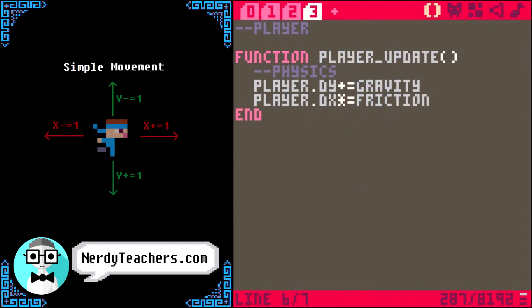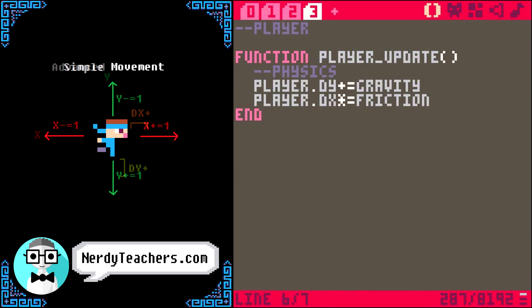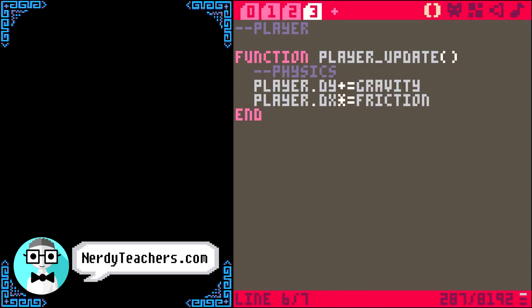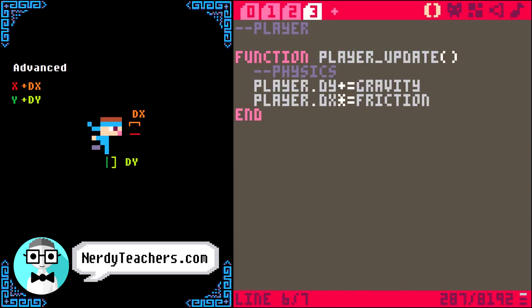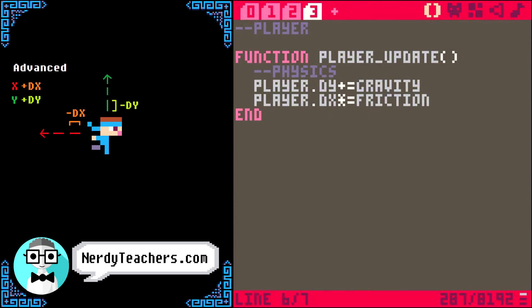In simple movement, we directly change the player x and y, but here we are only affecting dx and dy instead. Increasing x moves the player to the right, decreasing x moves the player to the left, increasing y moves the player down, and decreasing y moves the player up. dx and dy are how much the x and y will change each time. If they are positive numbers, they will increase x or y. If they are negative numbers, they will decrease x or y.